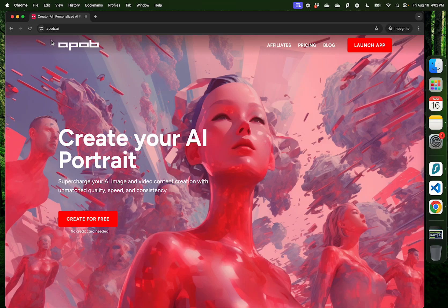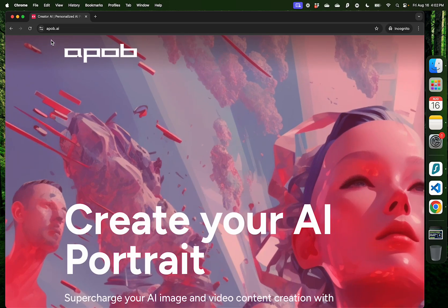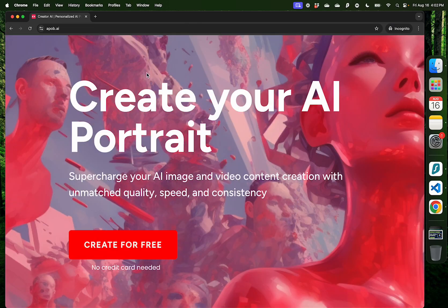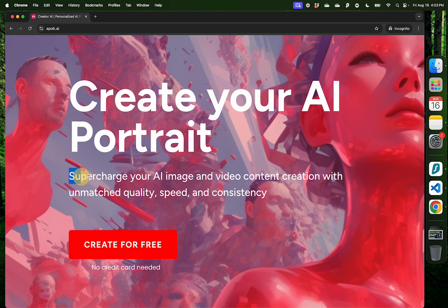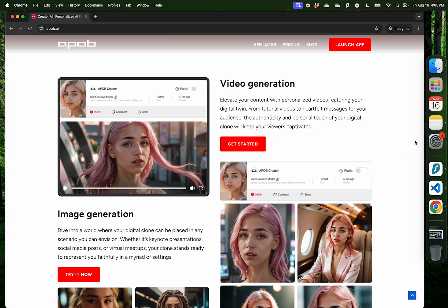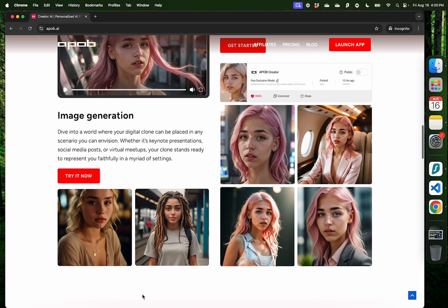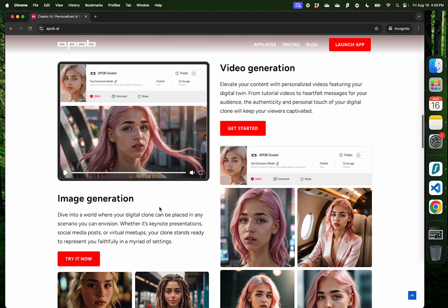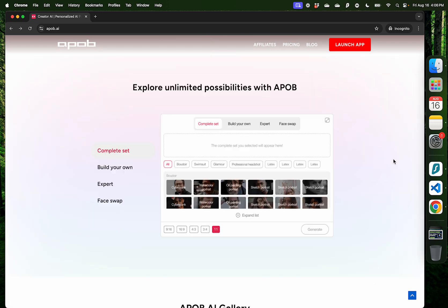Hello everybody, in this video I want to introduce you to APOB AI. They provide a bunch of AI tools which supercharge your AI and video content creation where you can upload a few pictures and generate a digital doppelganger or your AI avatar.